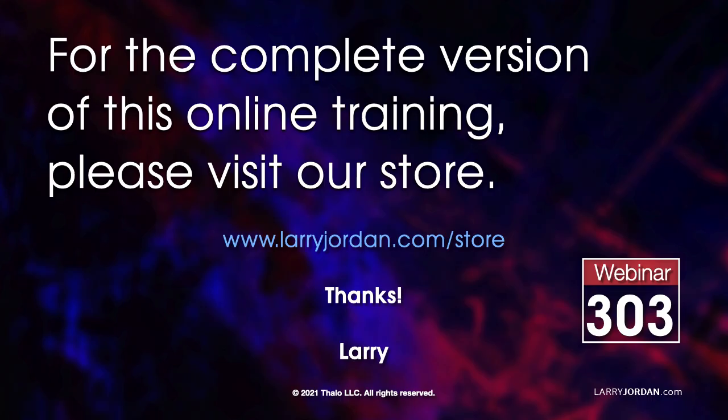This was an excerpt of a recent power-up webinar with an overview of all the different effects in Adobe Premiere Pro. For the complete version of this online training, please visit my store at LarryJordan.com slash store. And look for Webinar 303.